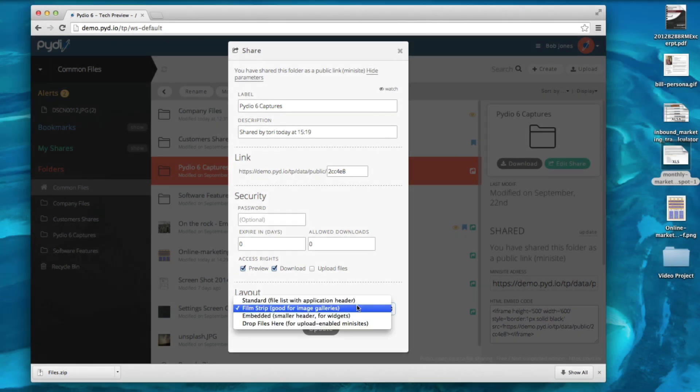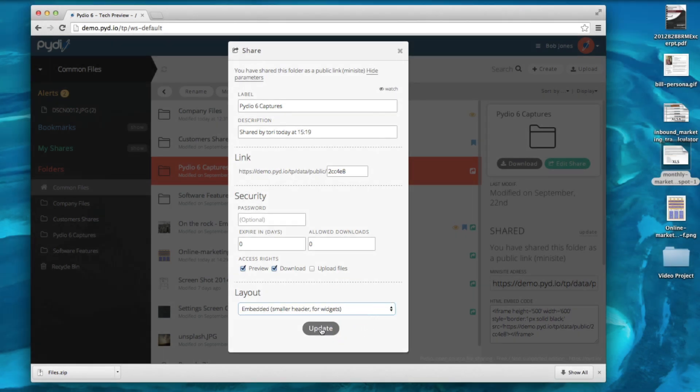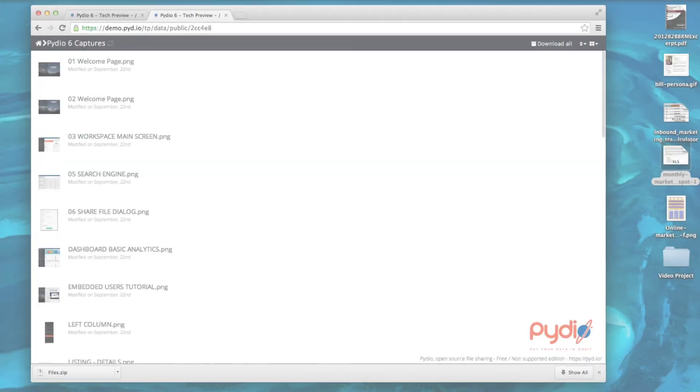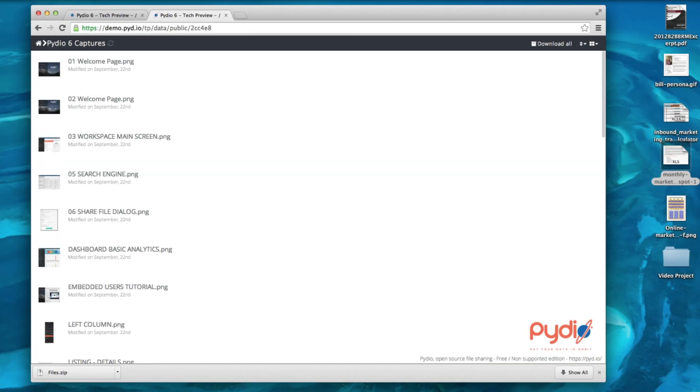Let's take a look at the embedded layout now. In this layout view, I will see all my files without a header in a simple background format. This can be handy for embedding in an HTML iframe for third-party website publication.